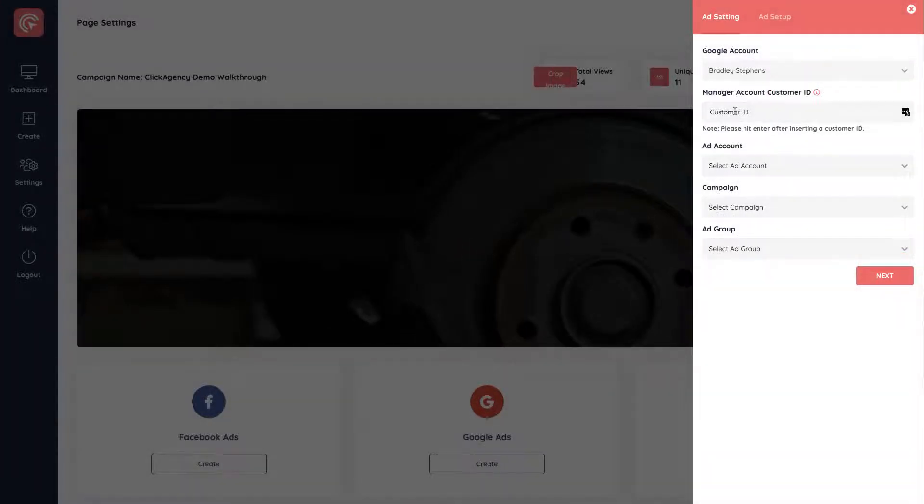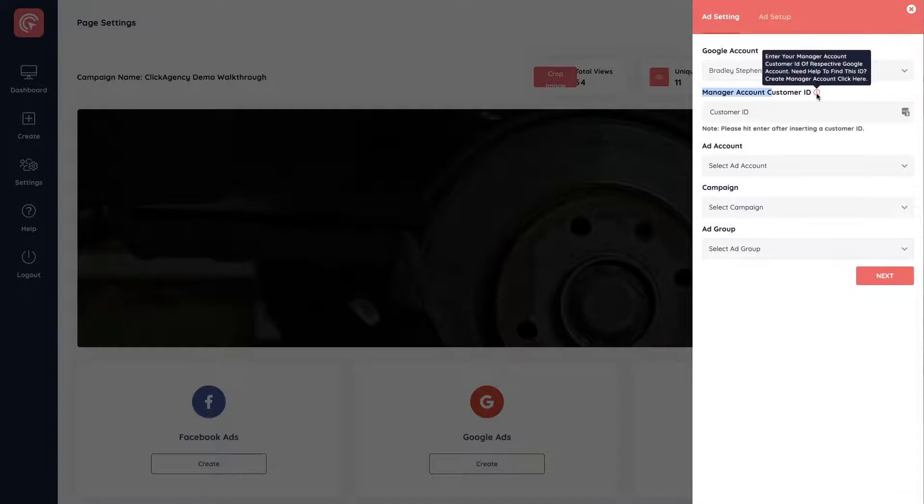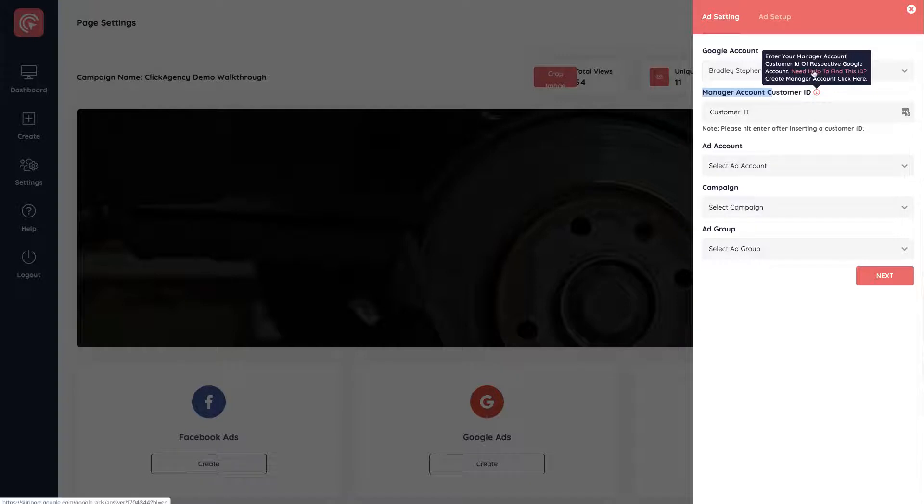It'll then ask you to insert the customer ID under the manager account customer ID. So when you grab this ID, make sure it is the ID linked to your manager account. So if you hover over this icon right here, it tells you to enter your ID. If you click this link, it'll take you to a page that explains how to get this ID.